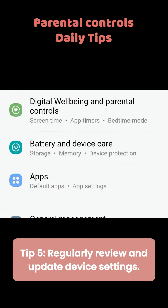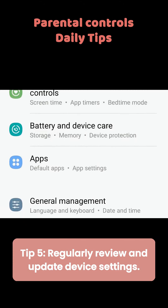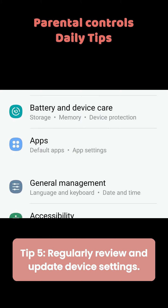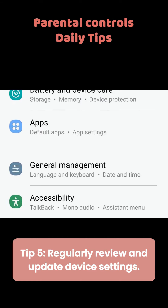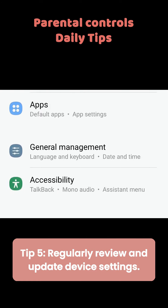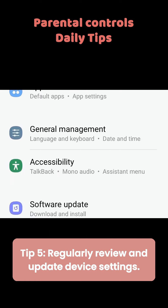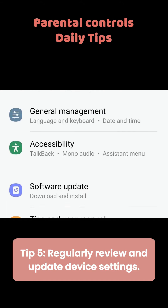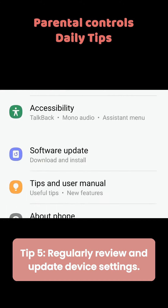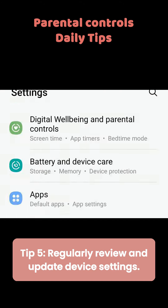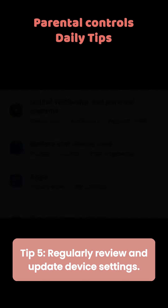Tip 5: Regularly review and update device settings. Stay up-to-date with the latest features and updates, ensuring you're always in control of your child's online experience.